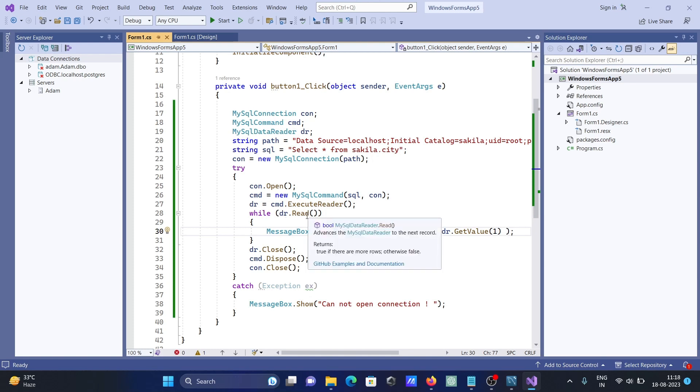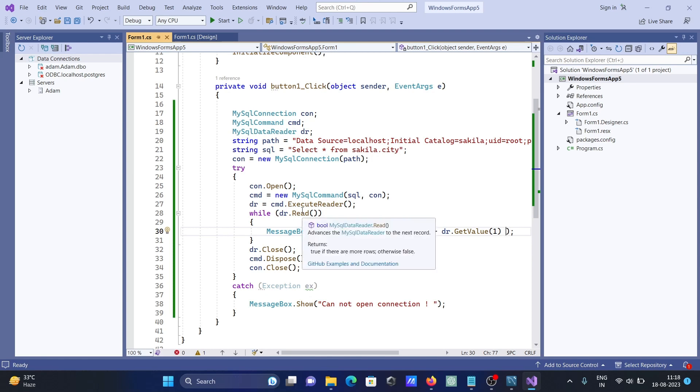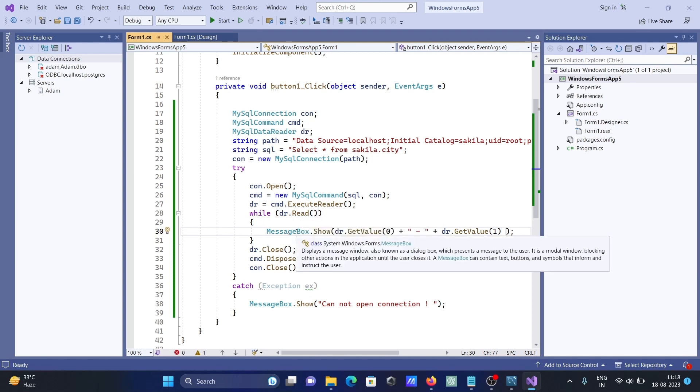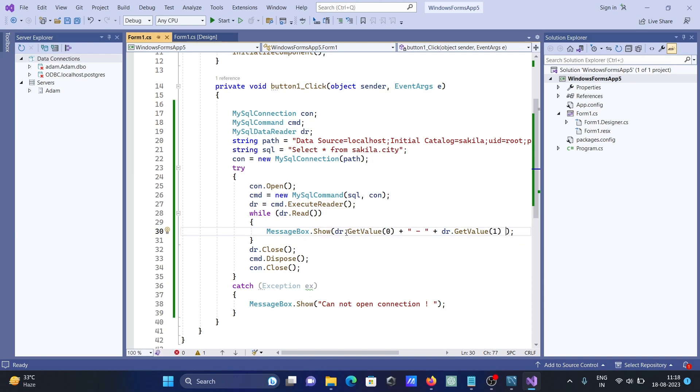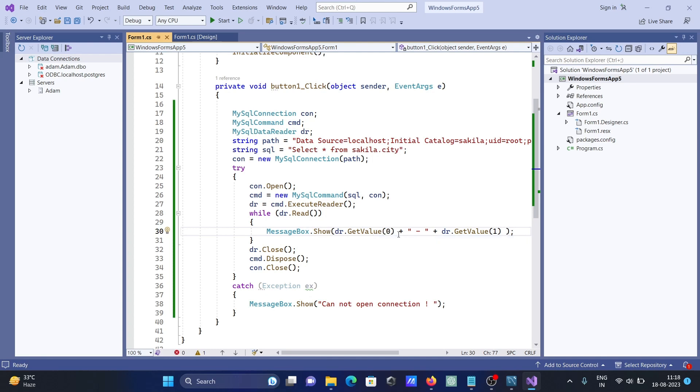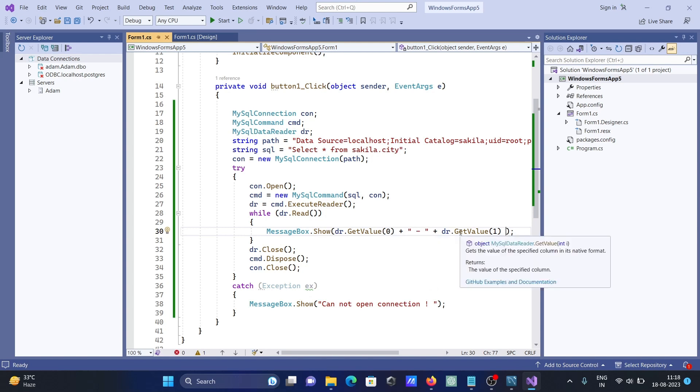After that, while dr.read, one by one that reads the data. If the data is present on this table, the condition is true, else false. It reads all. MessageBox.Show gets the values. Here you can see, get the values of specific columns.